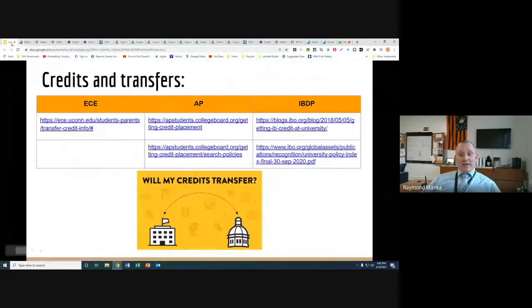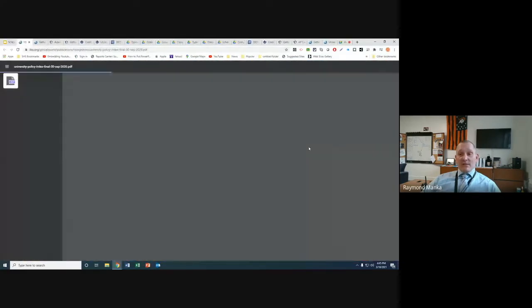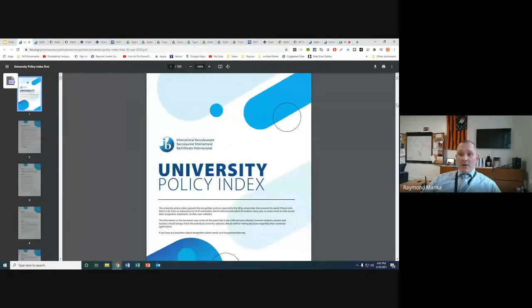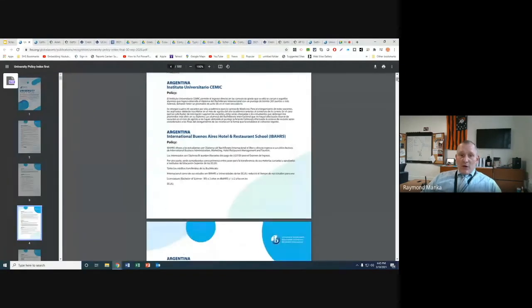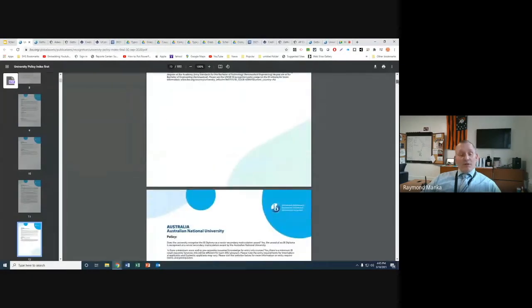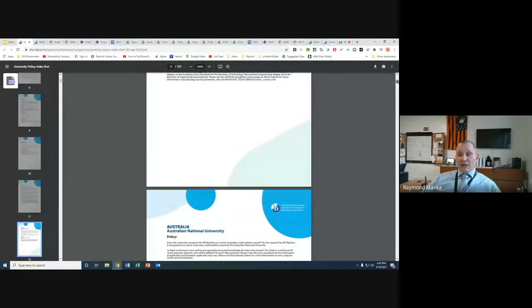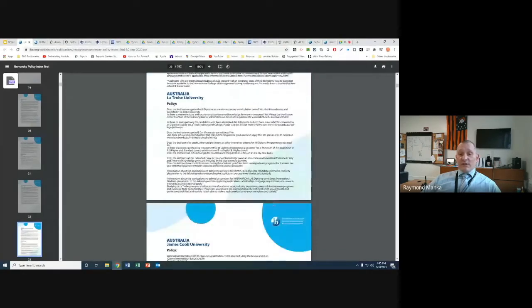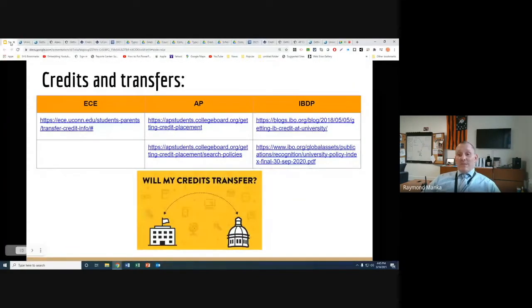This larger IB document literally goes around the world — it covers policies for international travel and then has a section for the United States going through all different colleges and universities that will or will not accept credit based on your participation in IB programming. These are all active links available for you to explore on your own and check the specific institutions your students are considering.